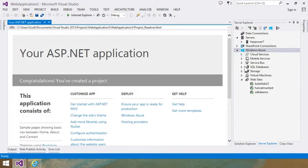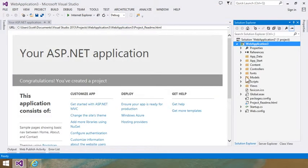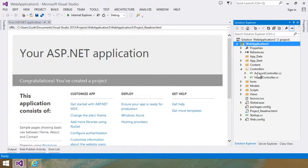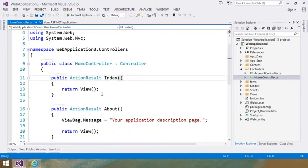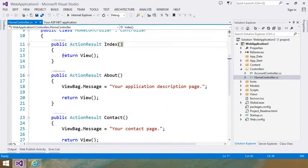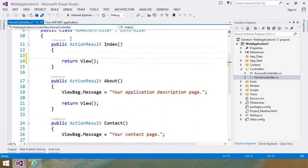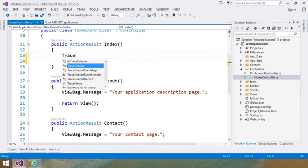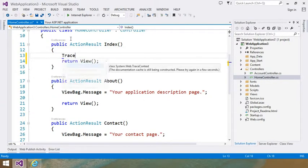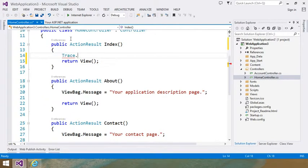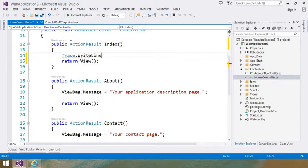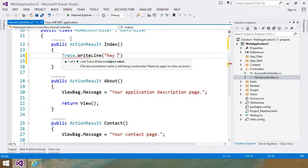Before I publish this anywhere, I'm just going to run into the controller and I'm just going to put in some diagnostics. Because I want to make sure that this particular line is being hit. So I'm going to just type in trace, hit control dot, dot, right line. Hey, it's me.